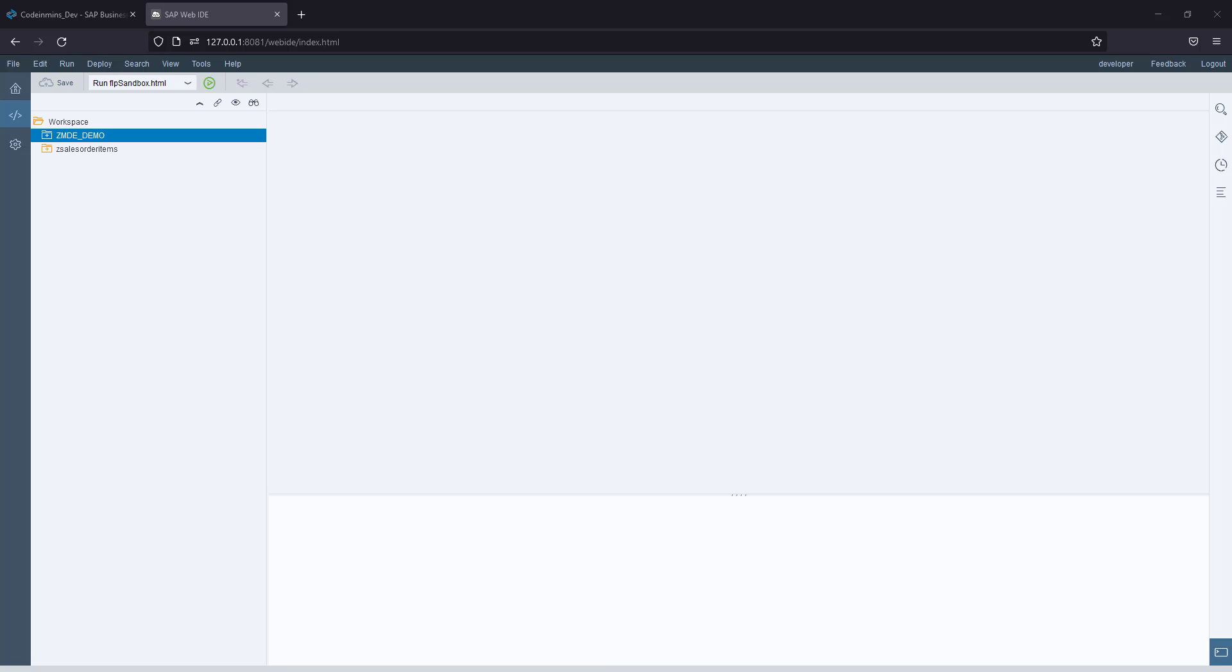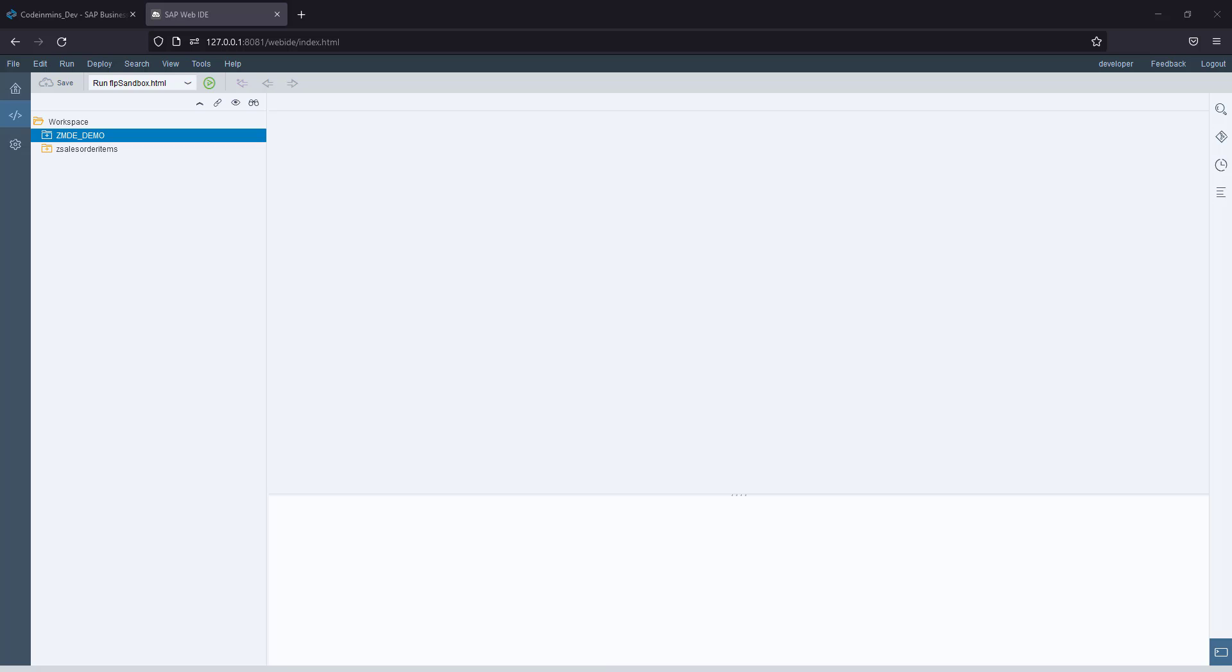One of the main differences is the project structure. In Business Application Studio, it gets created as a Node.js project, so once the project is created you will see various node modules getting attached, package.json, and the YAML config file as well.